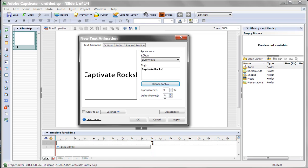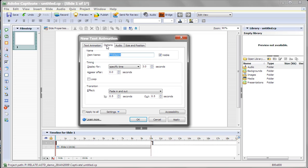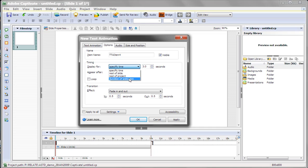And then let's go into our Options. The animation can show for a specific time, for the rest of slide, the rest of the project, or the duration of the animation. In this case, we'll just say for the rest of slide.